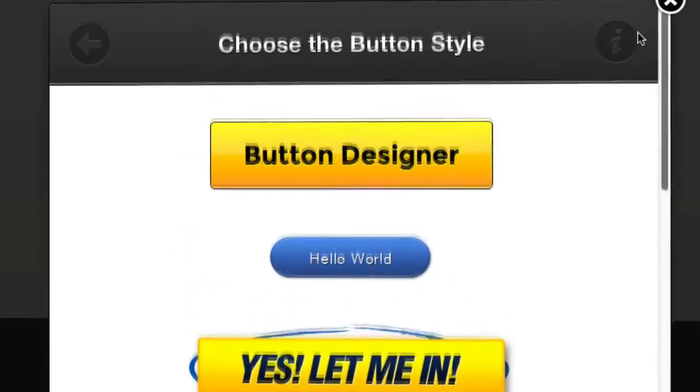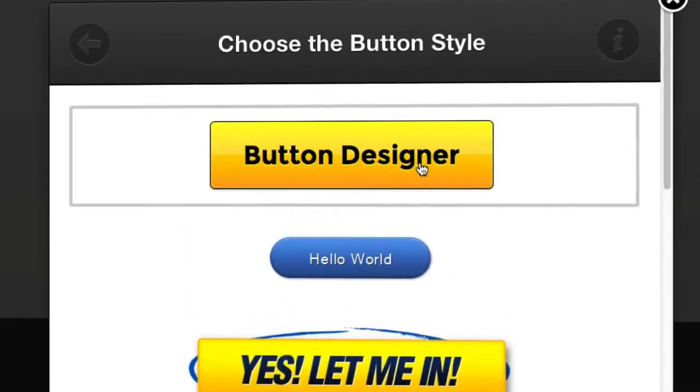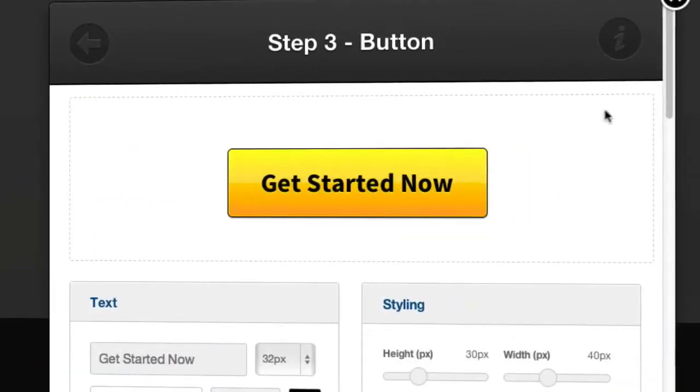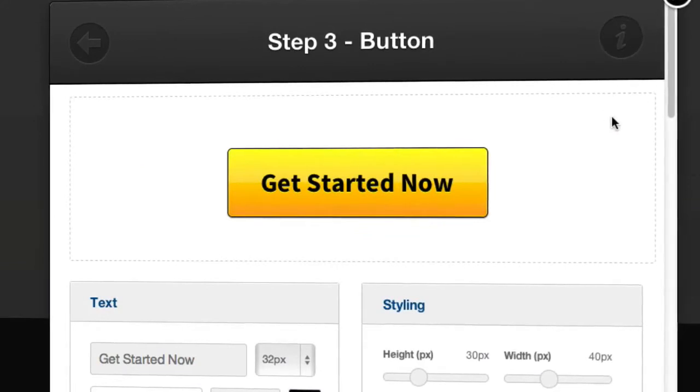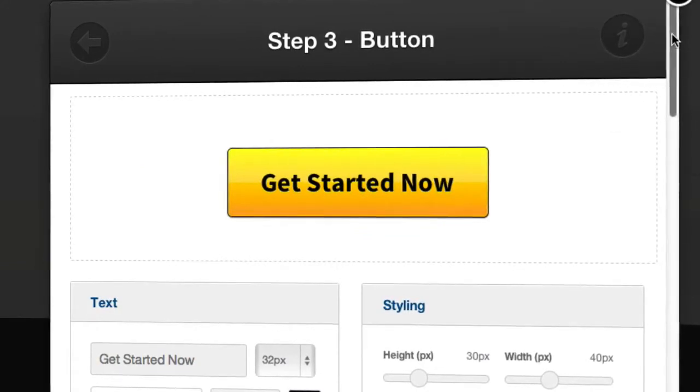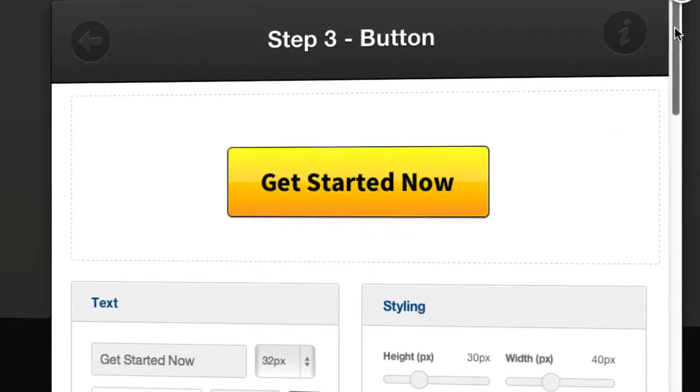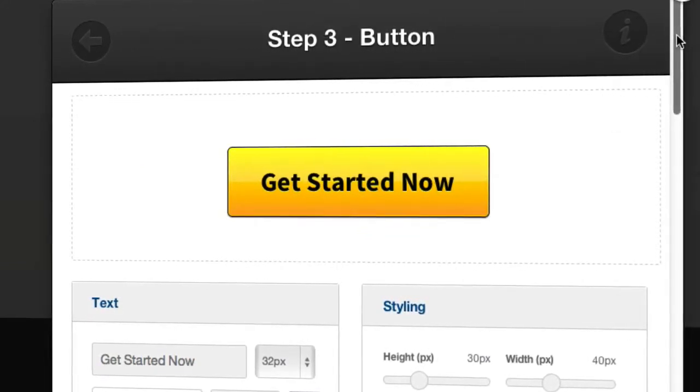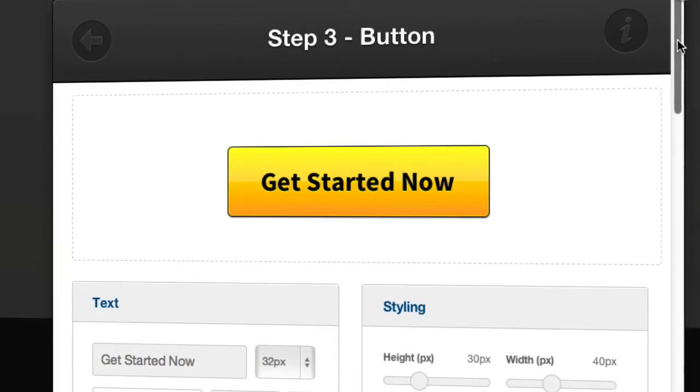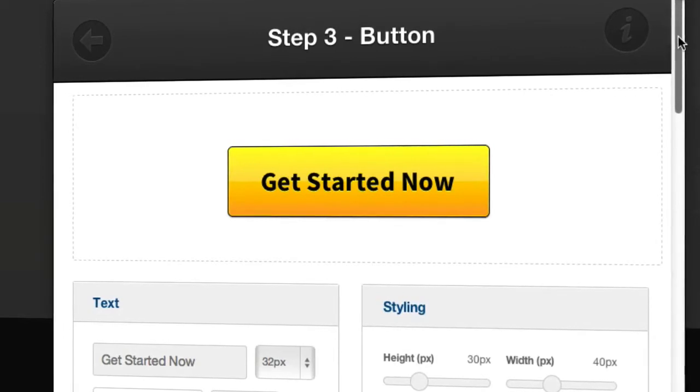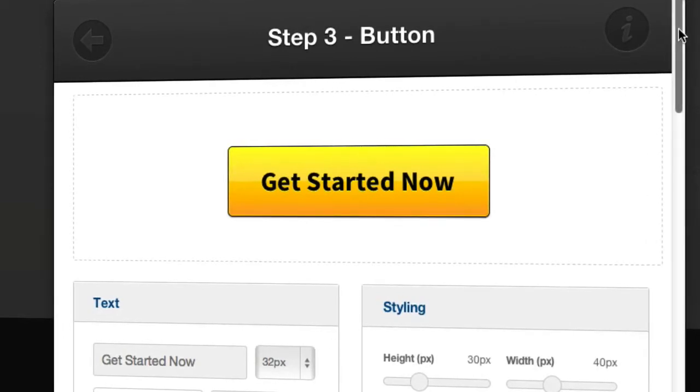What I want to use today is the button designer and this basically allows me to create a button styled exactly how I want it with the text I want on it and it will be instantly inserted into the page.